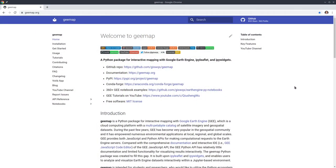Welcome to Earth Engine tutorial episode 52. In this video, I'm going to show you how to create time-lapse animations using cartoEE. Different from the Landsat time-lapse animation I showed you before, this one allows you to create time-lapse animations with custom projections, scale bar, north arrow, and other elements — making it more like a complete map. You can create time-lapse animations from any image collection.